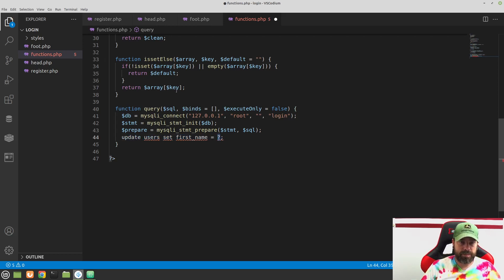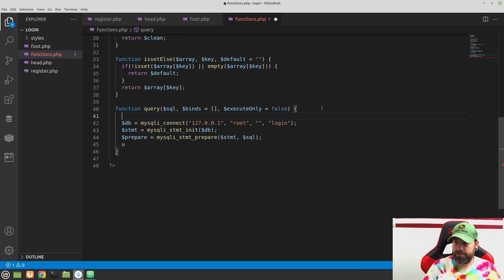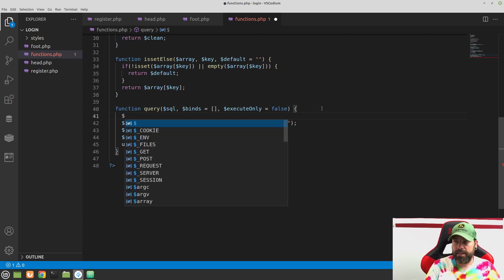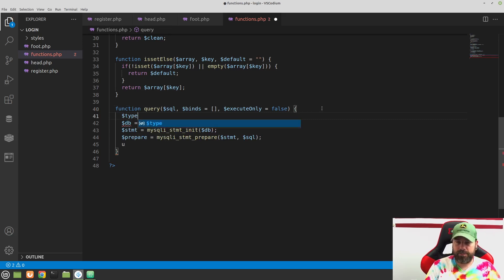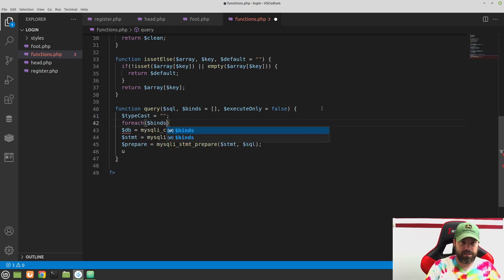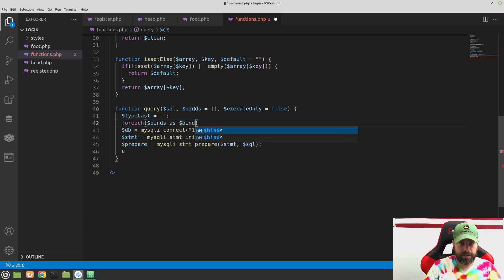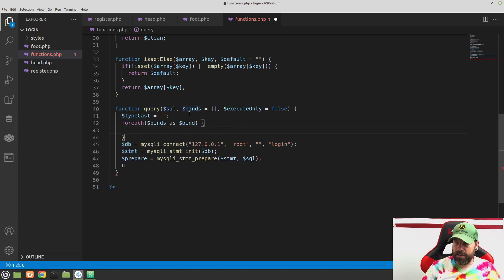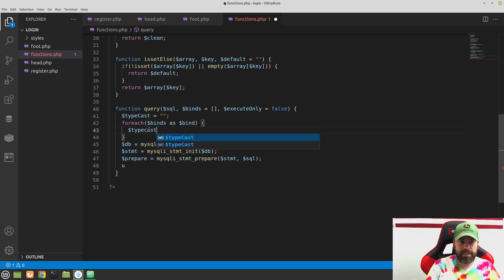At the top of this function we're going to create a variable called $typecast and set it equal to an empty string. Then we need to loop through our binds — so a foreach loop: for each value in our binds array as $bind, we concatenate an 's' onto the typecast string using dot-equals. So this typecast string will ultimately look like a series of s's — one for each element in the array.